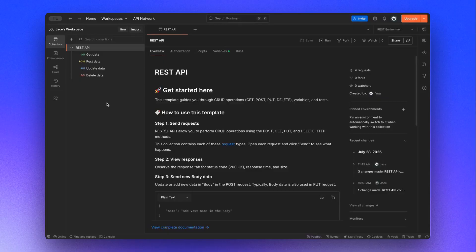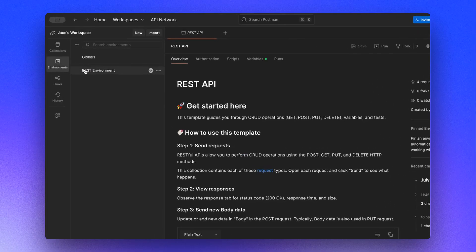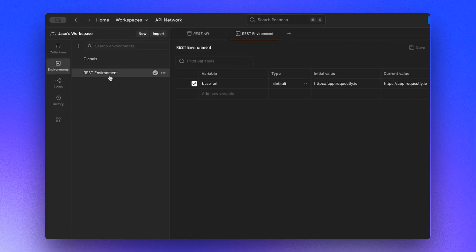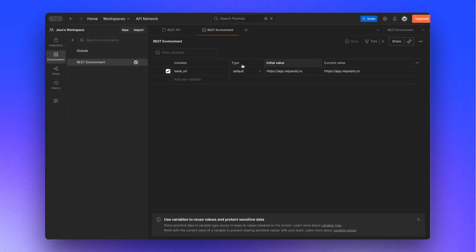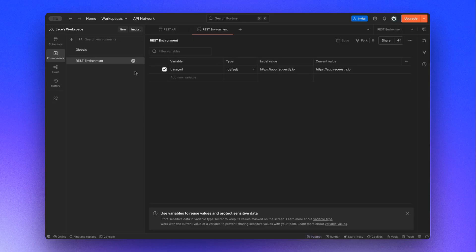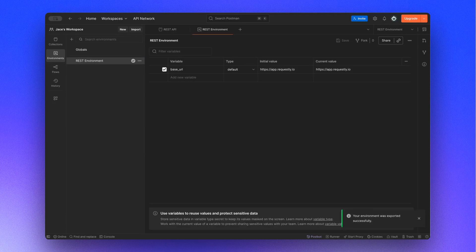Next, open the Environments tab. Here we have a REST environment with a base URL variable. Click the Options menu next to it and select Export. This will download the environment JSON to your system.